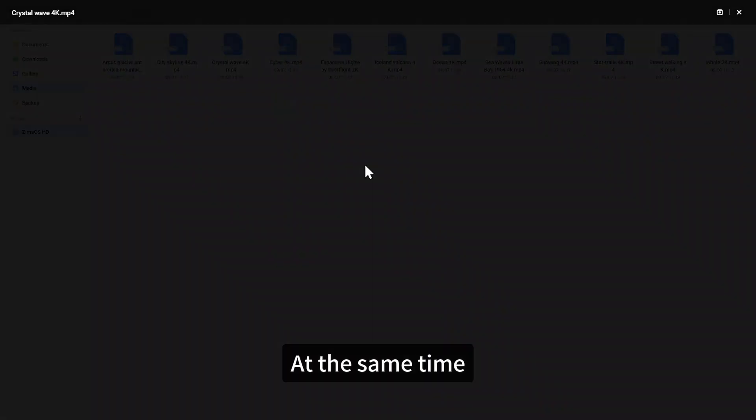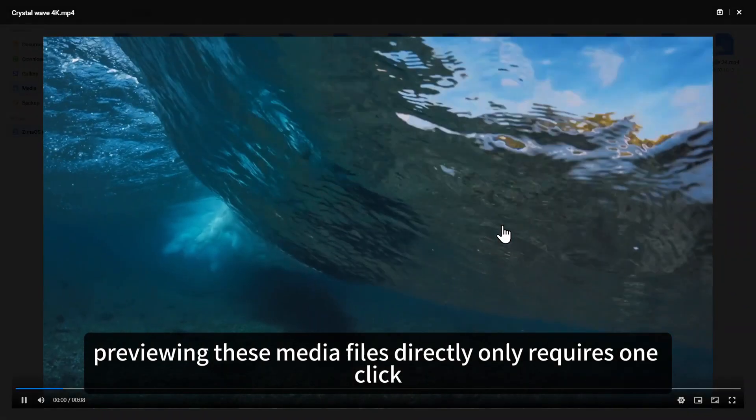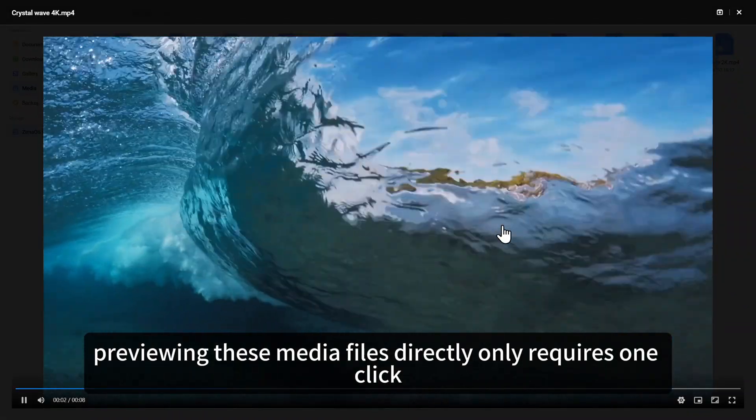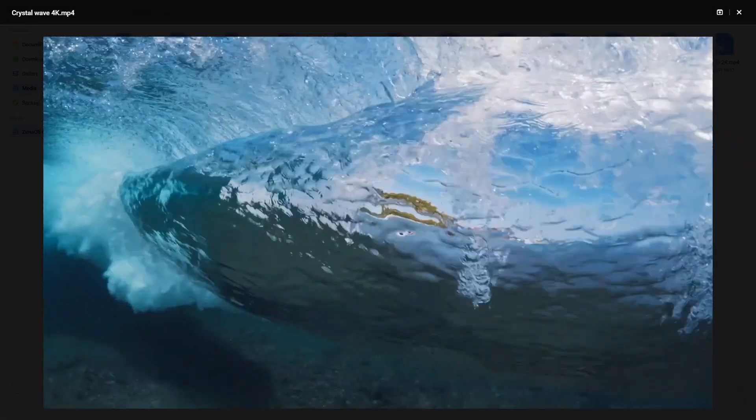At the same time, previewing these media files directly only requires one click.